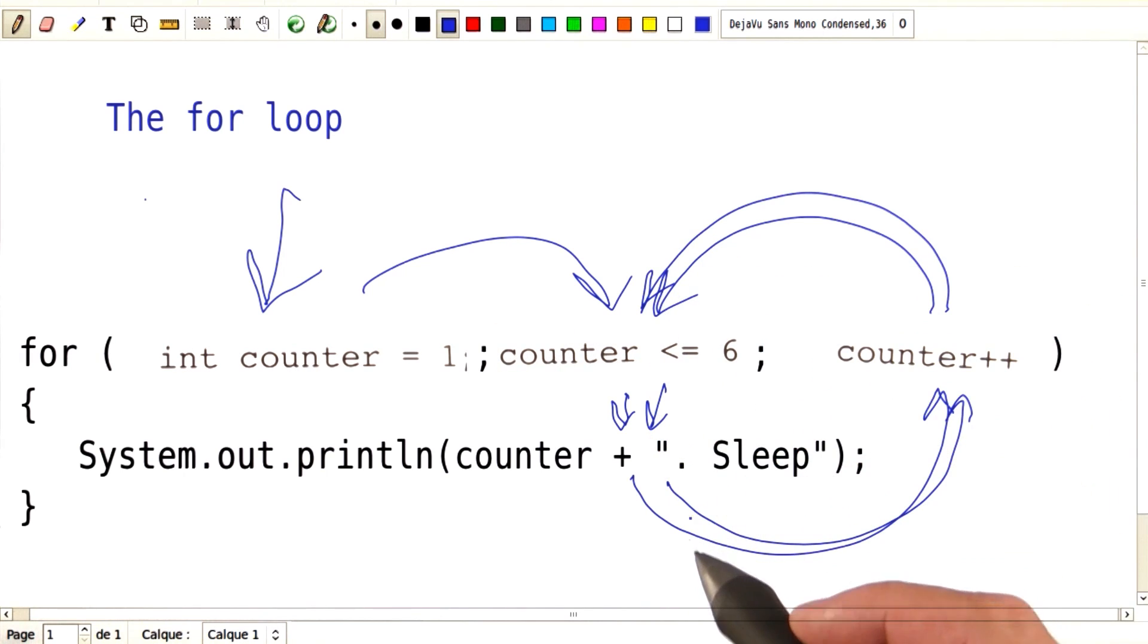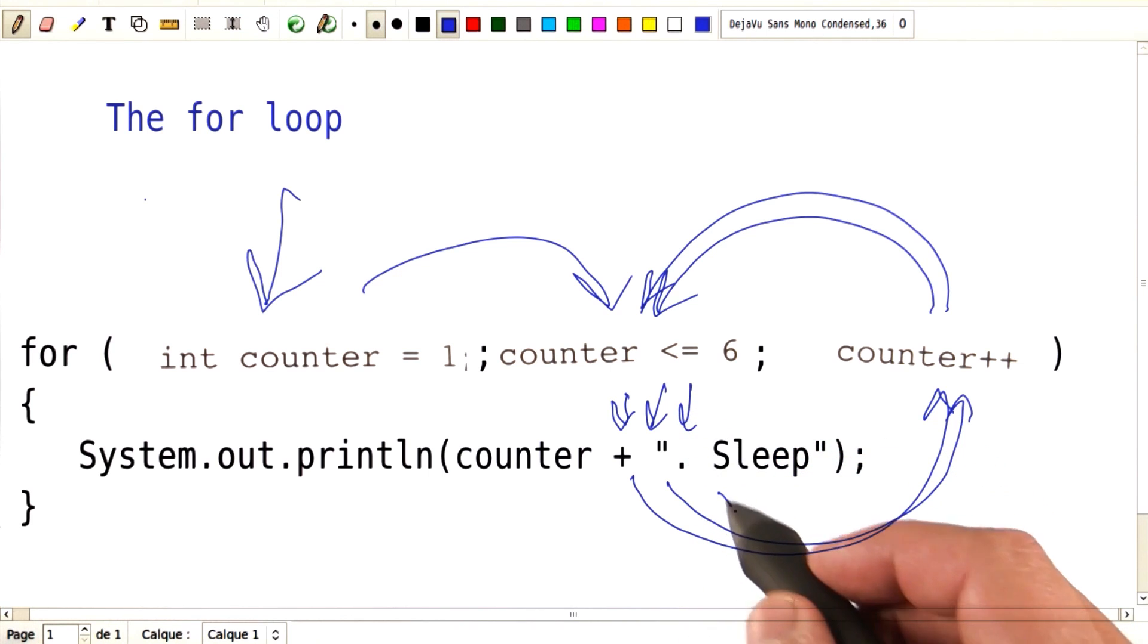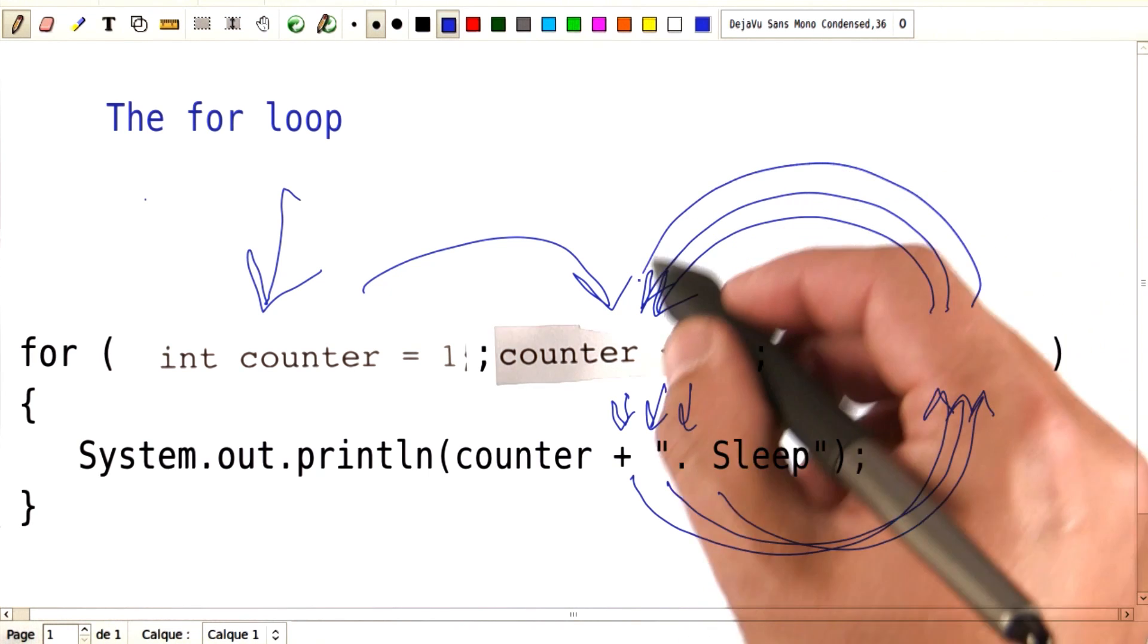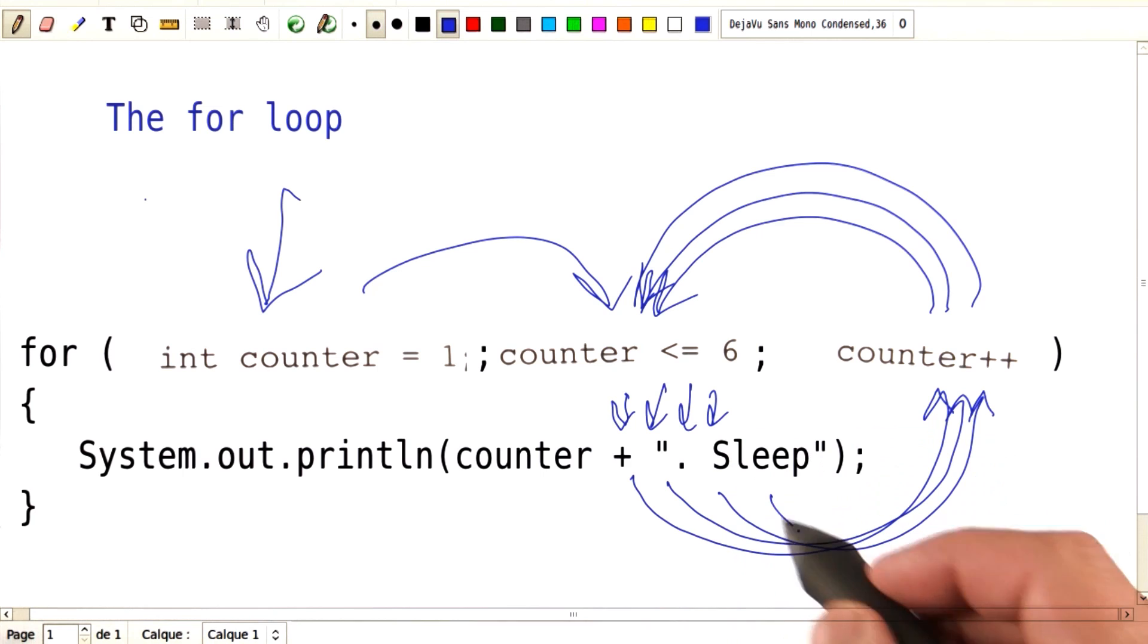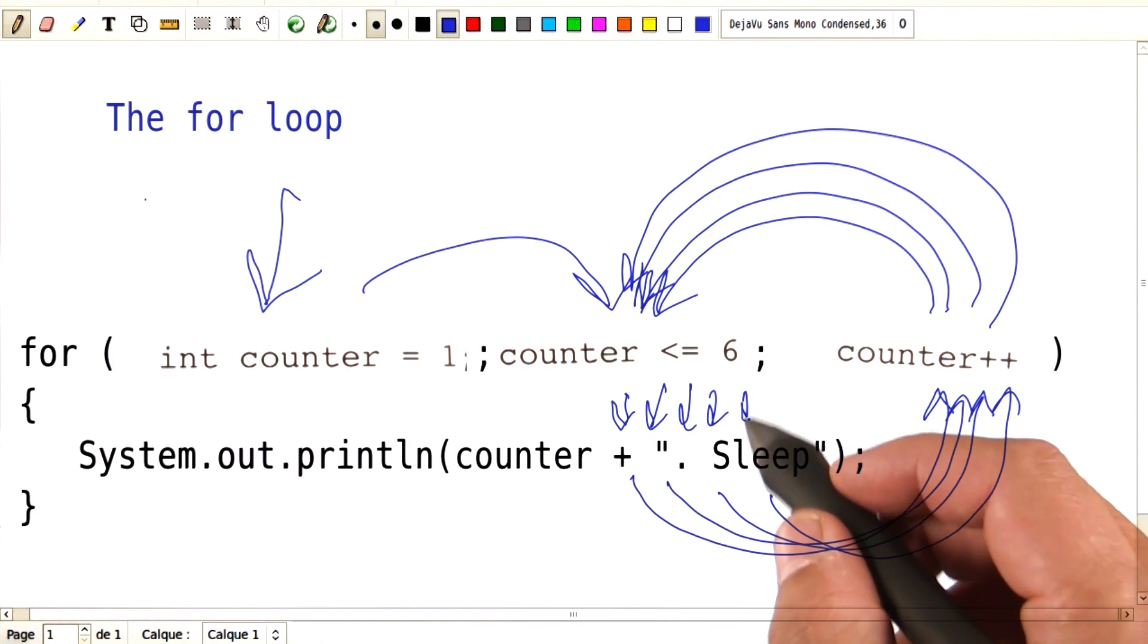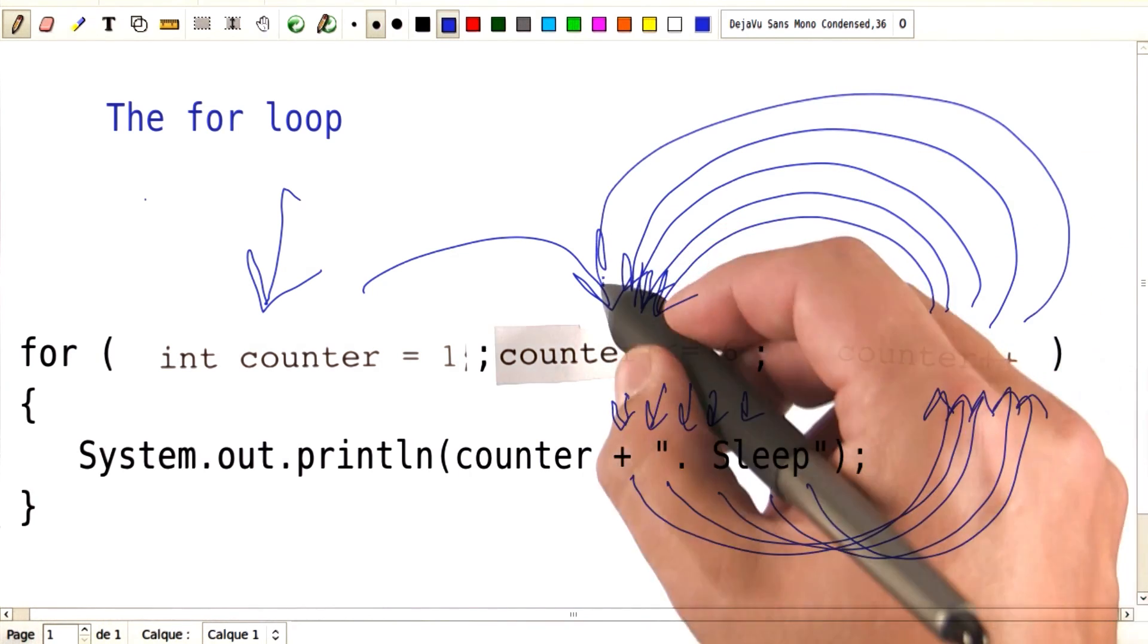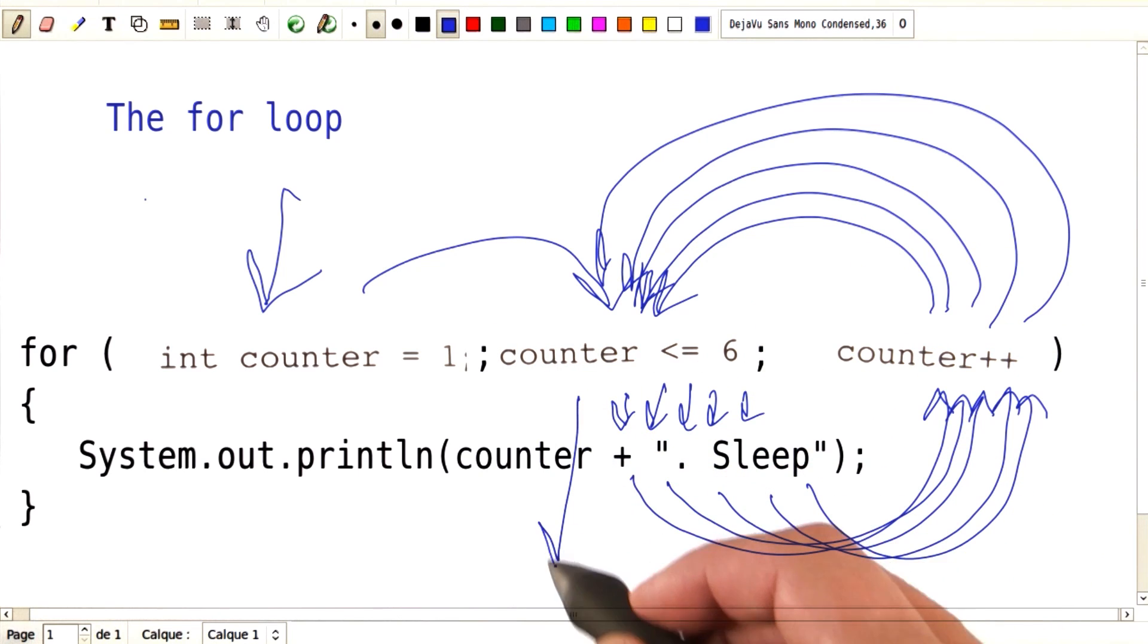We check the condition, go inside the loop, do the update. We check the condition, go inside the loop, do the update. Check the condition, go inside the loop, do the update. And eventually, the condition is false, and we leave the loop.